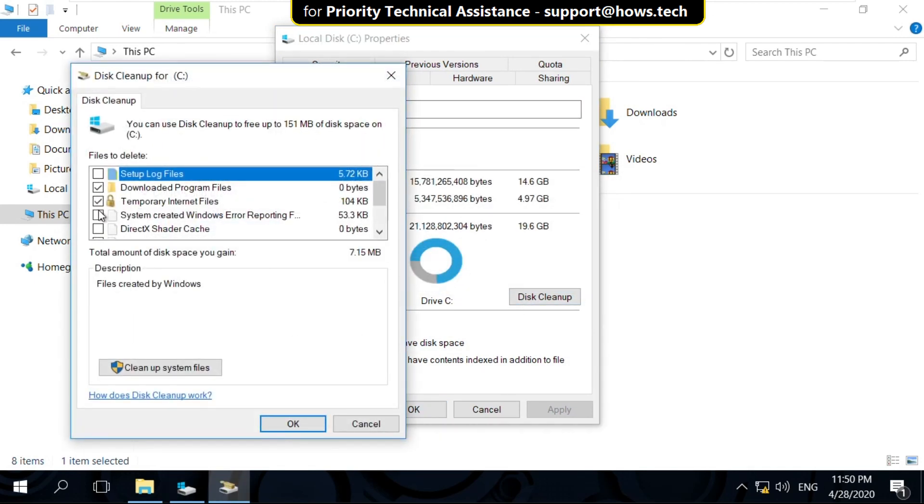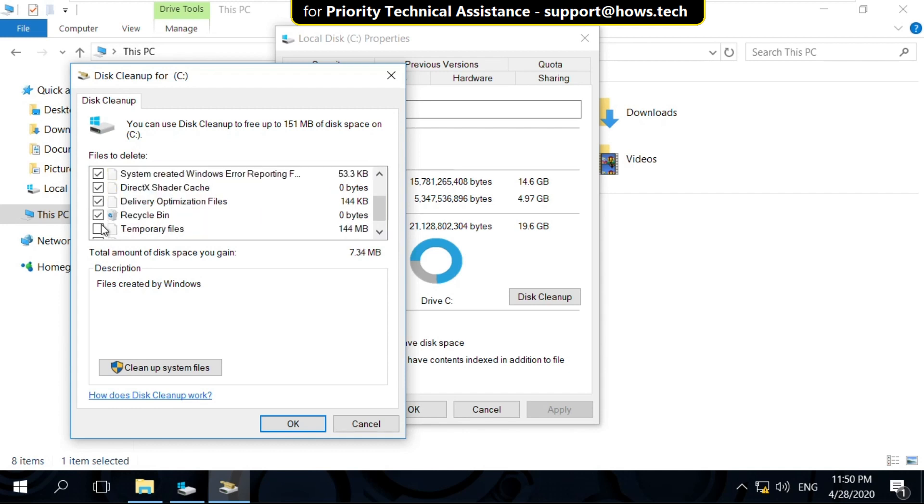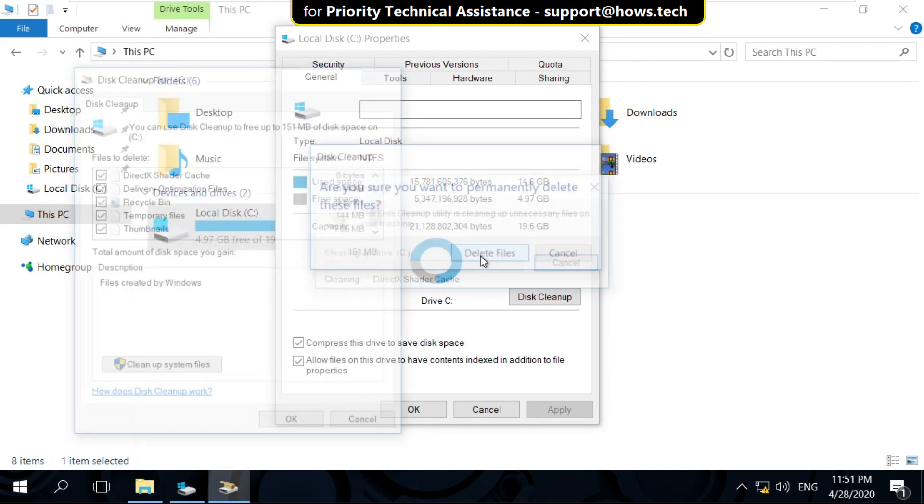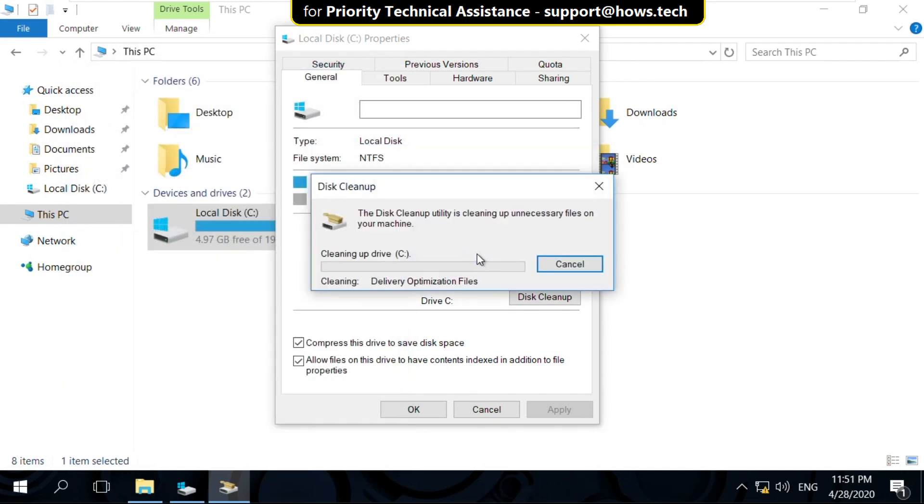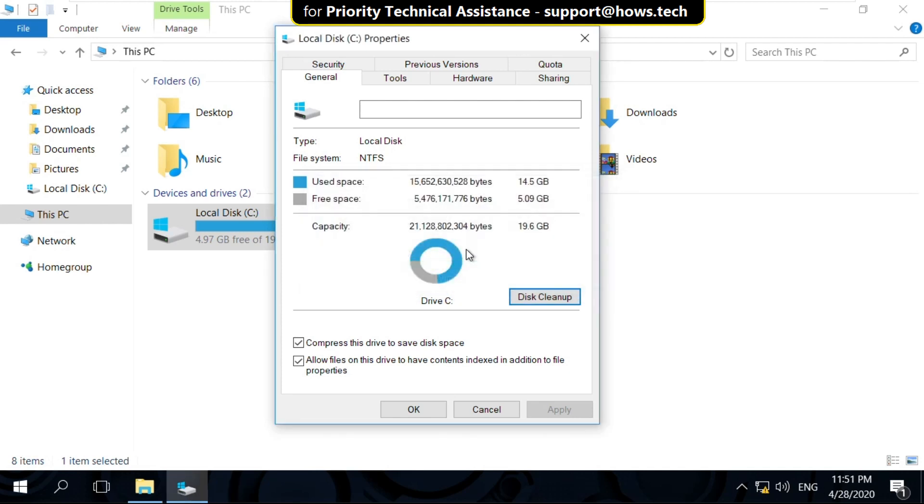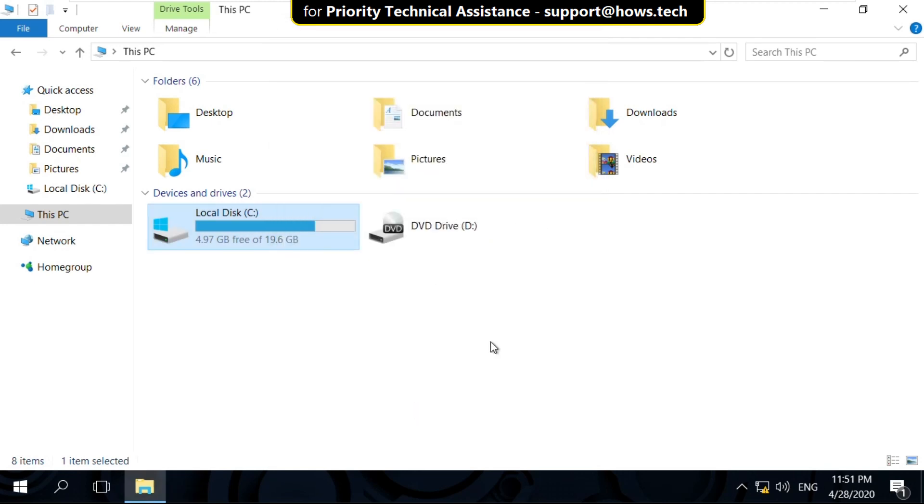On this window click on Disk Cleanup. Now check these all options one by one. Then click on OK. Now click on Delete Files. It will take some time to complete its process so wait for it. After that, close this window and close this one.